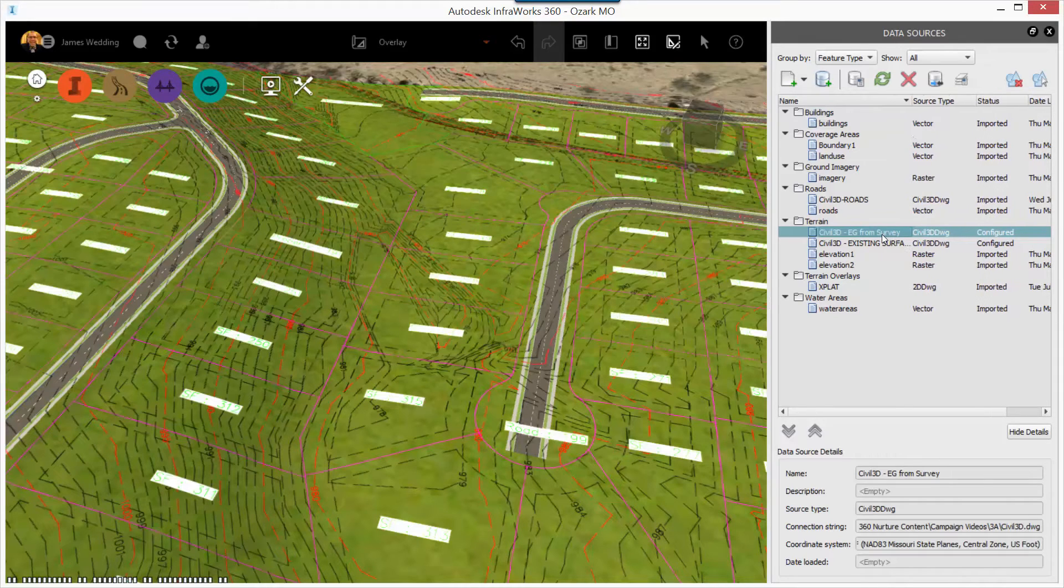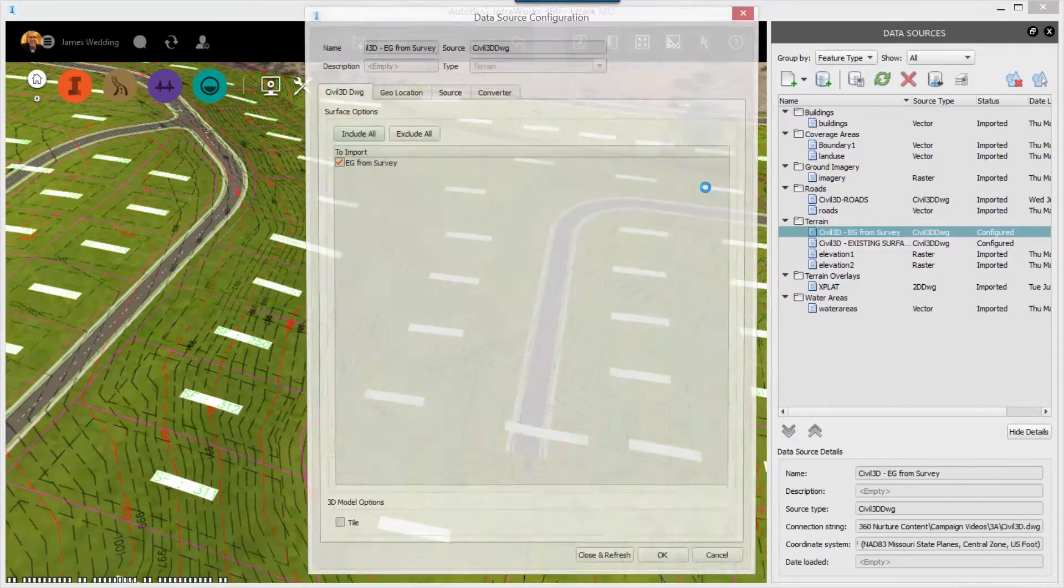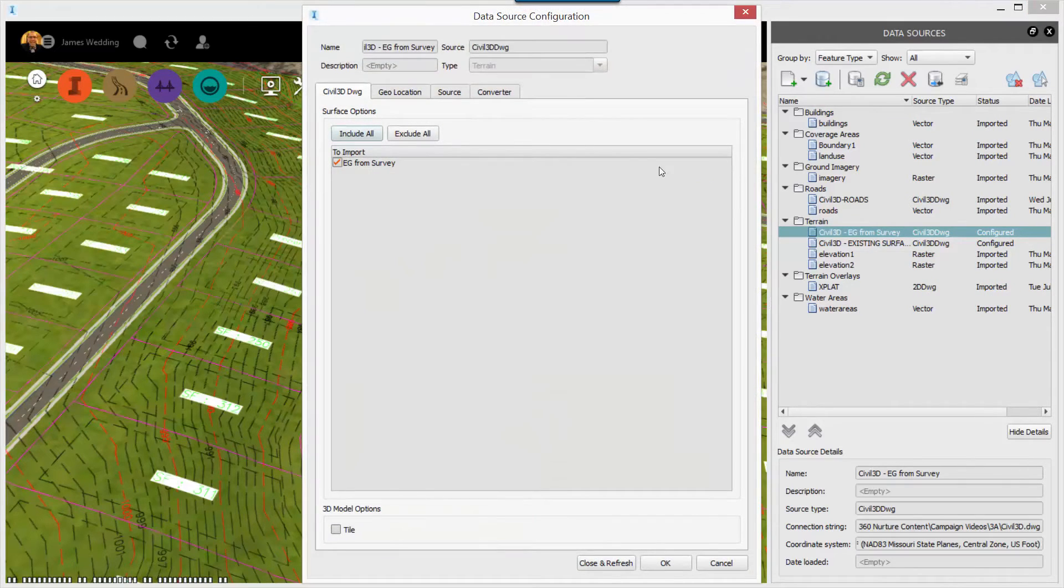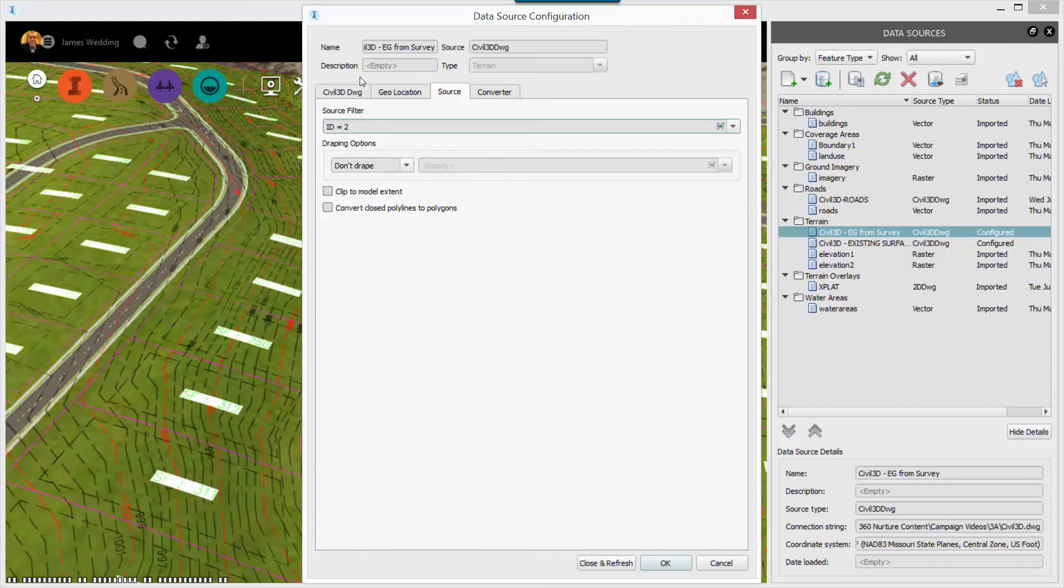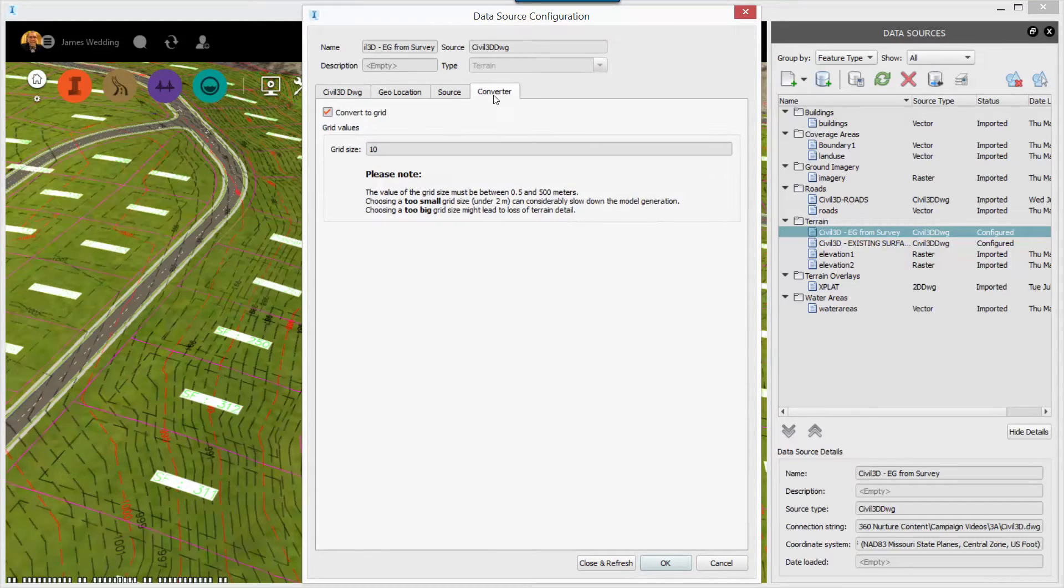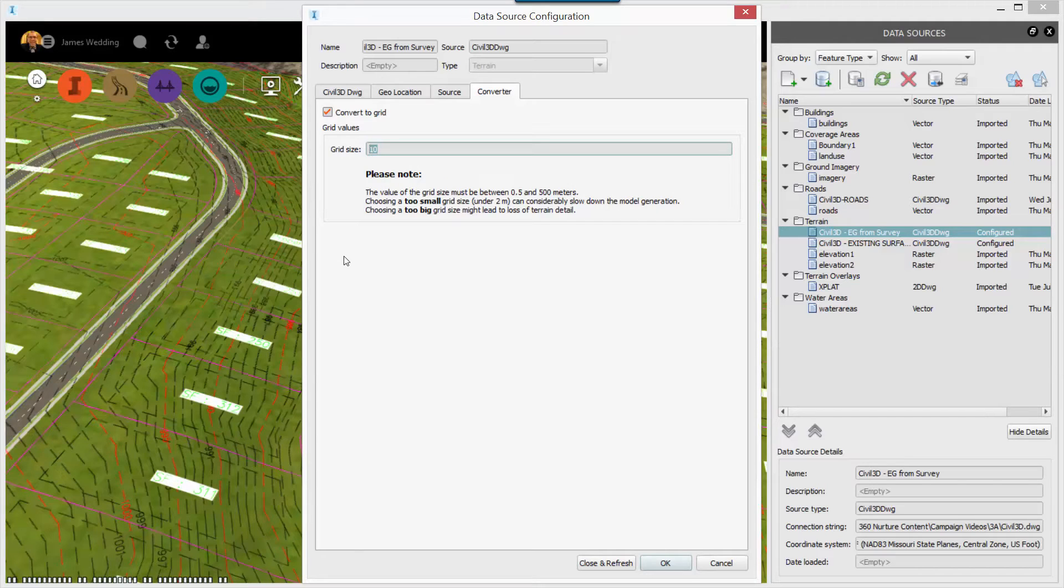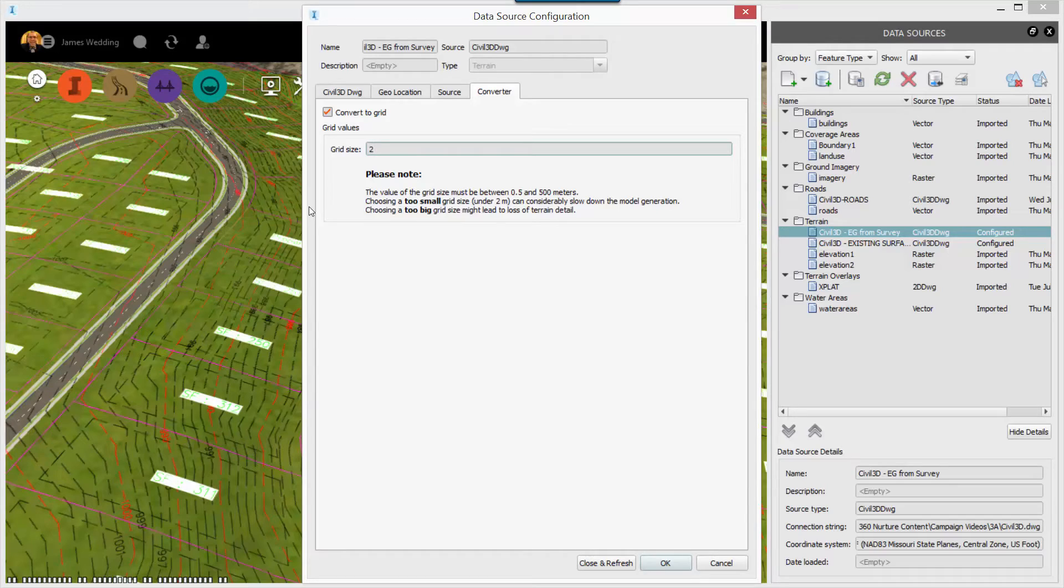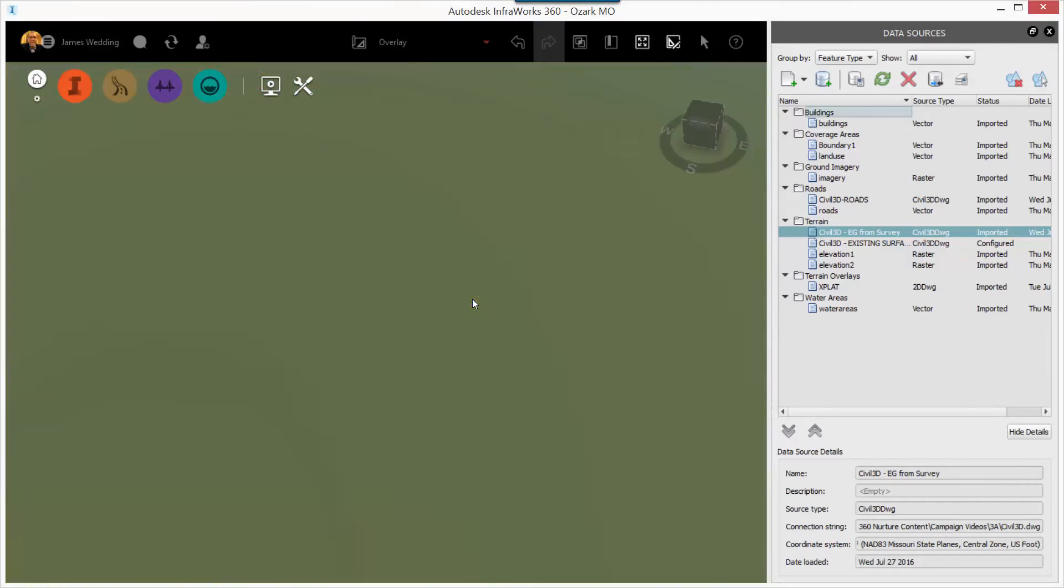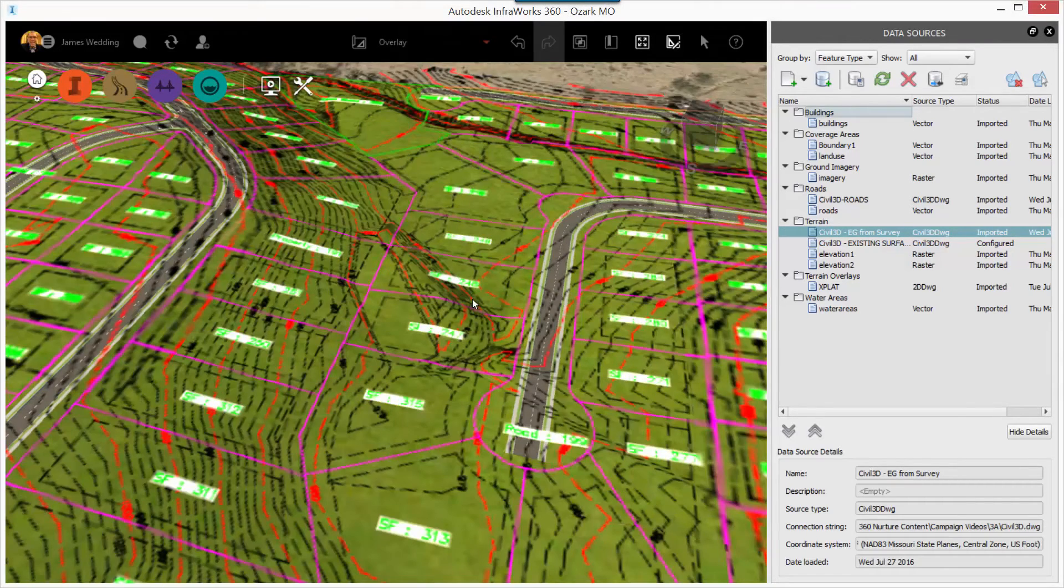Now I'll add in the existing ground from survey by double clicking that terrain option, and check on the source tab just to make sure that it is being converted. And then I will move to the converter tab and drop the grid size. Now on large surfaces, this would probably be too small, but for a design surface, this works out really well.